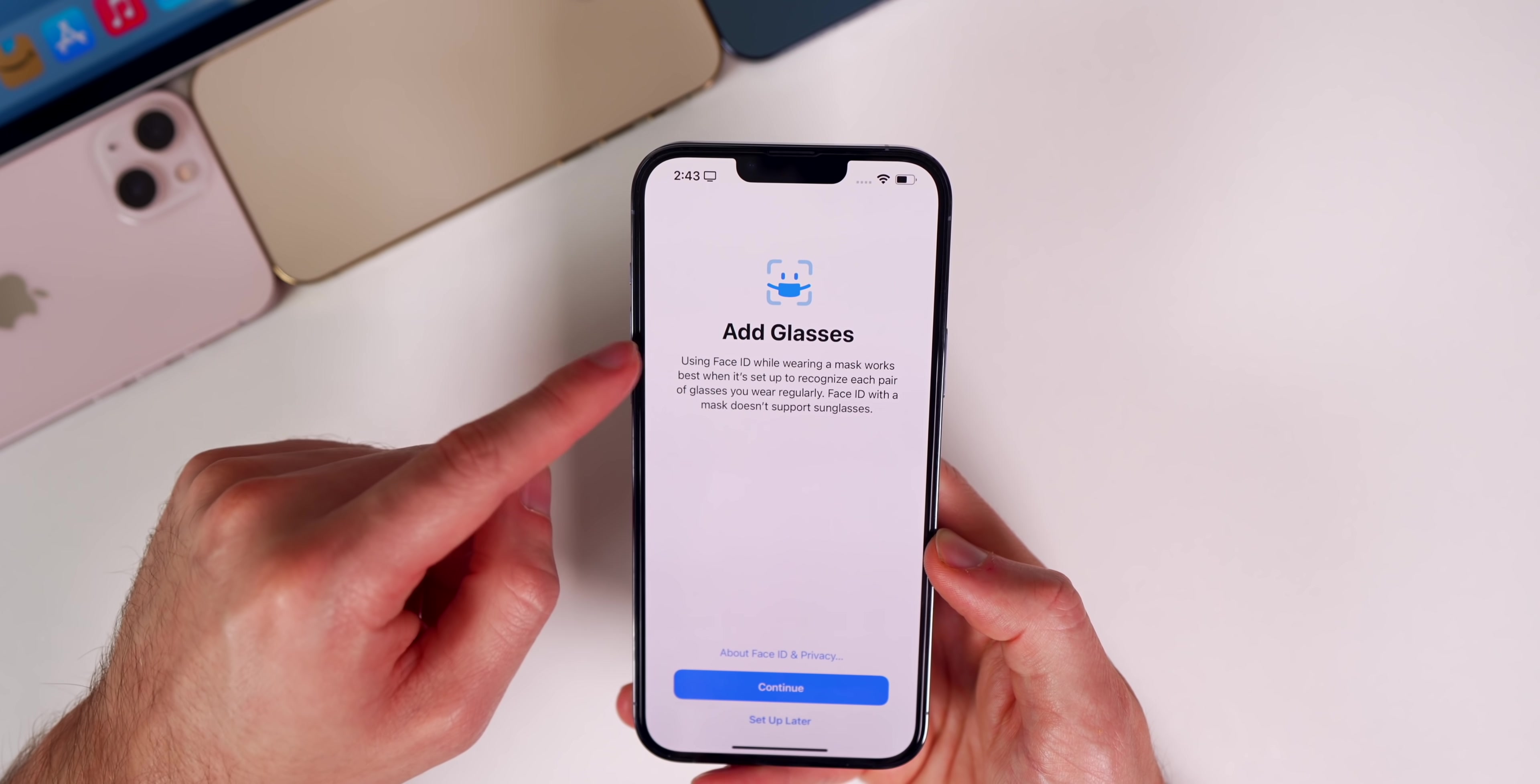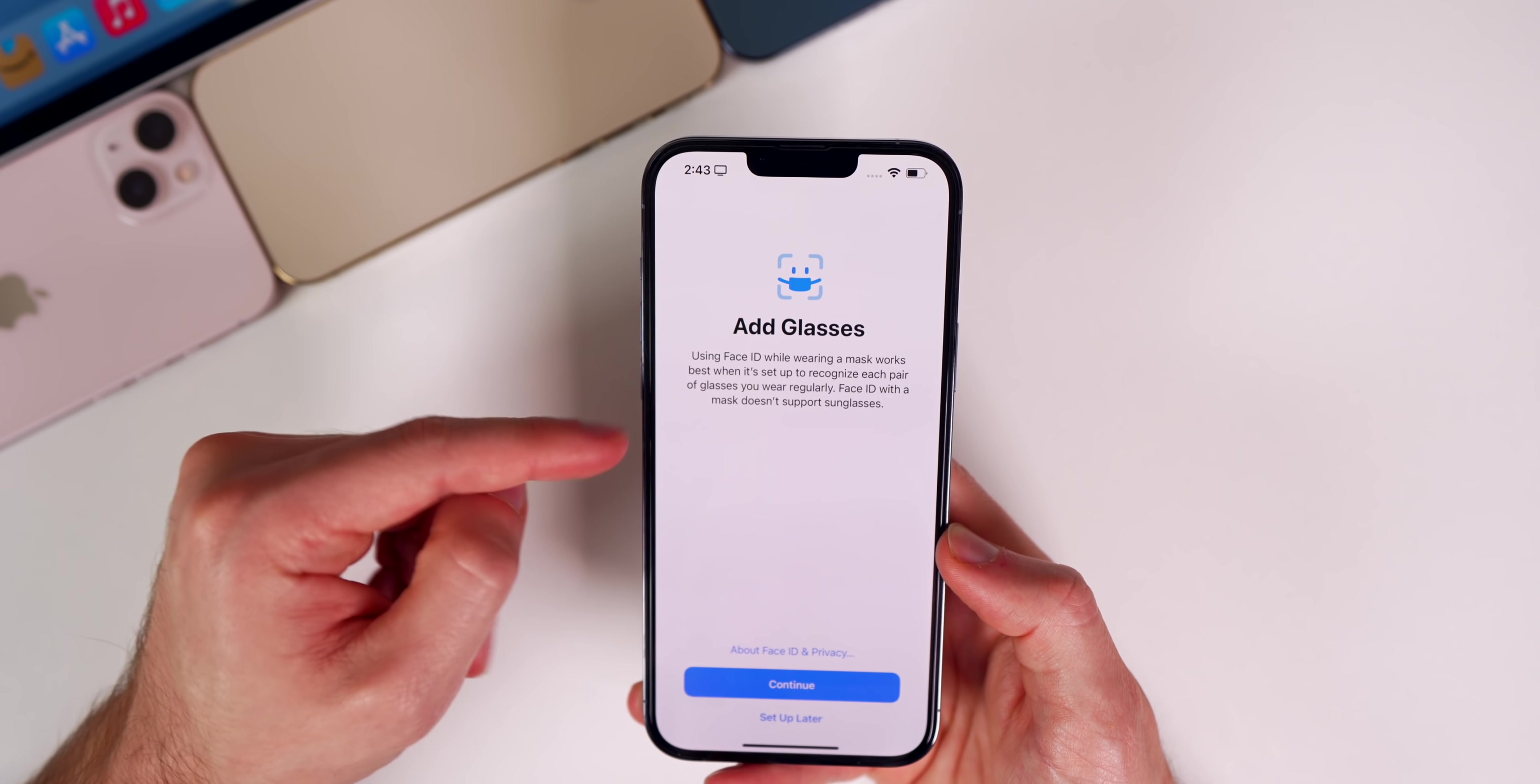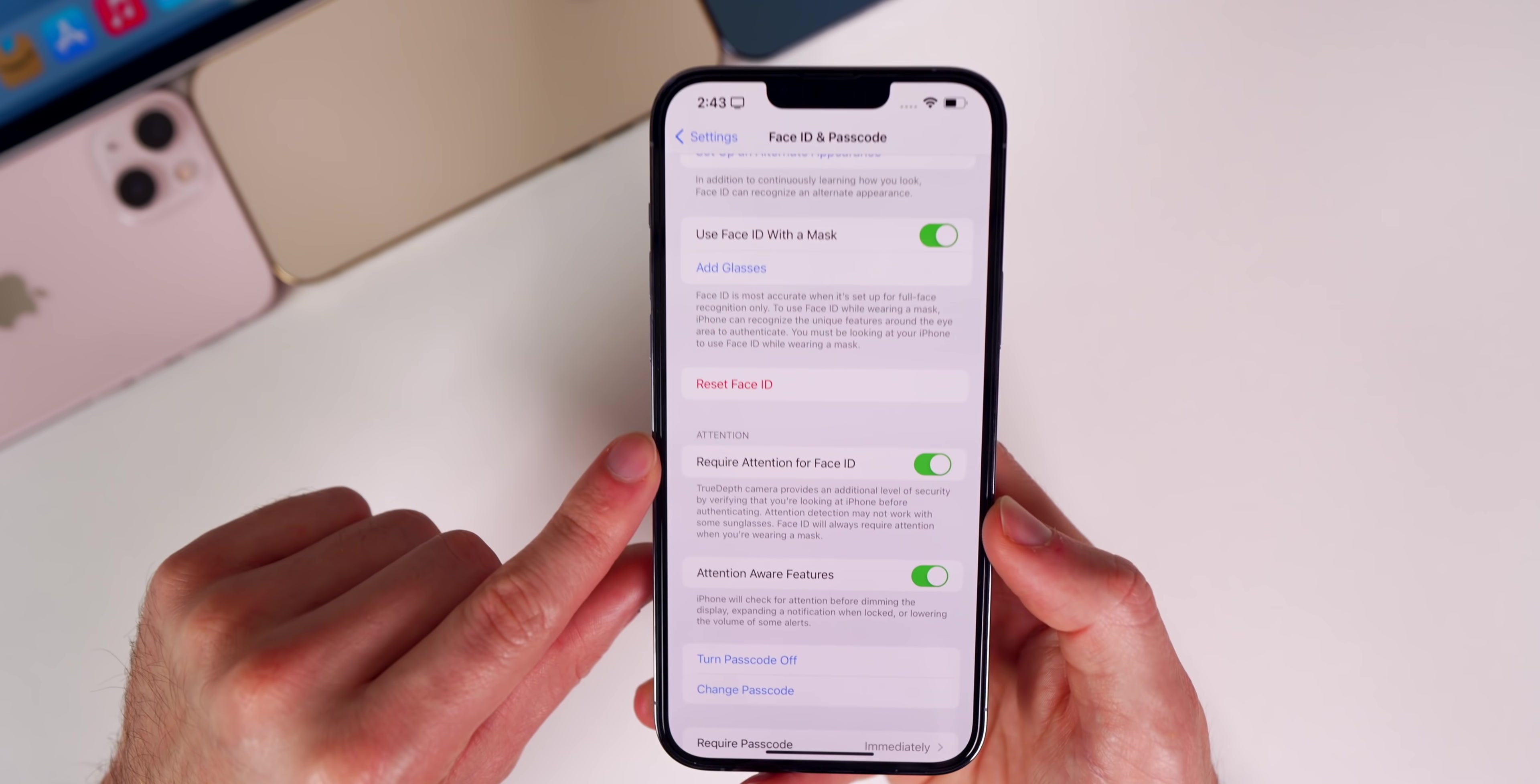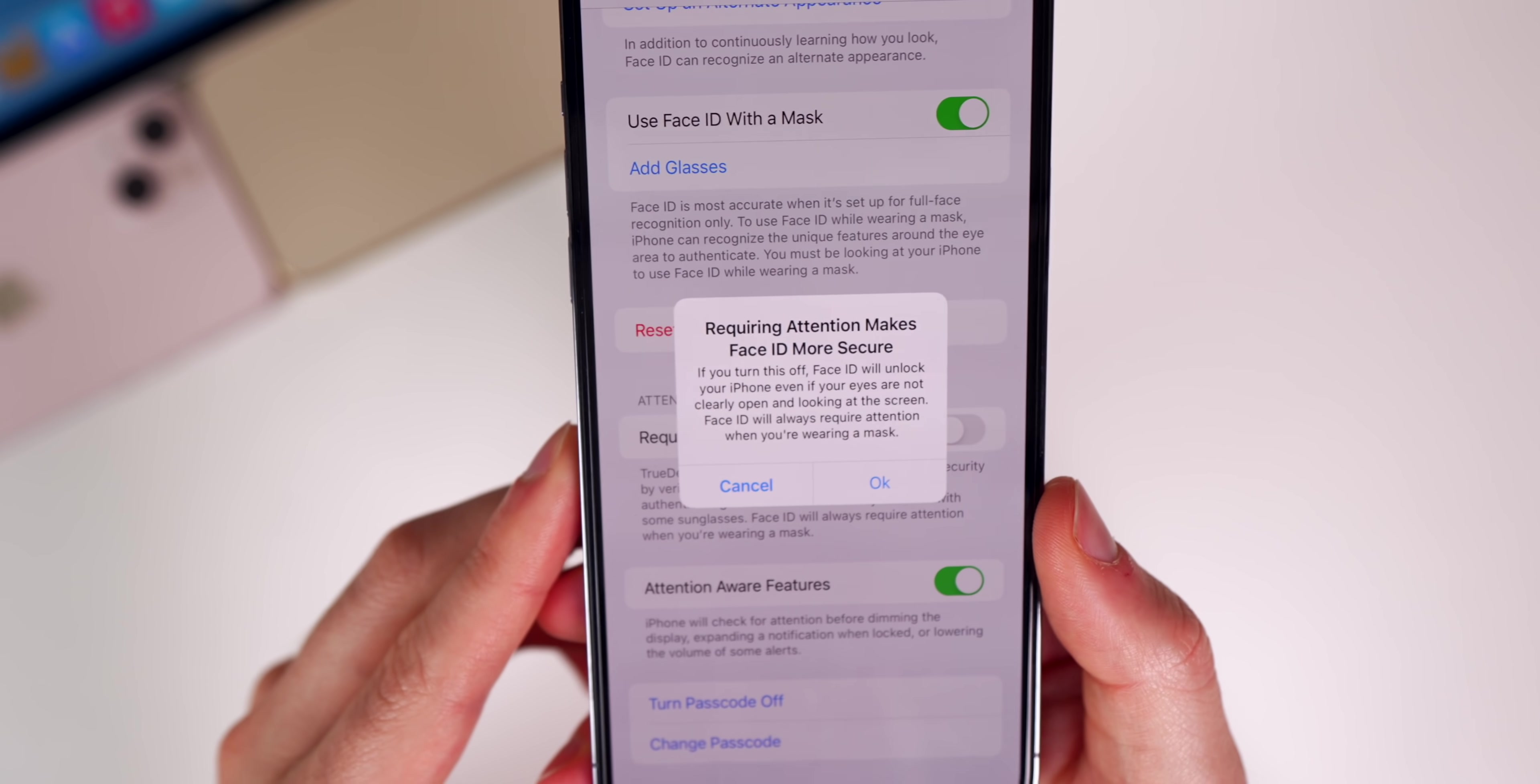Also, when we go to add glasses, we can see that the verbiage has changed again. Before in beta 2 it just said Face ID up here, now it reverted back to what it said in beta one, it says add glasses.